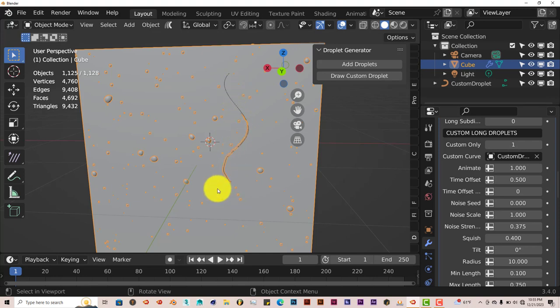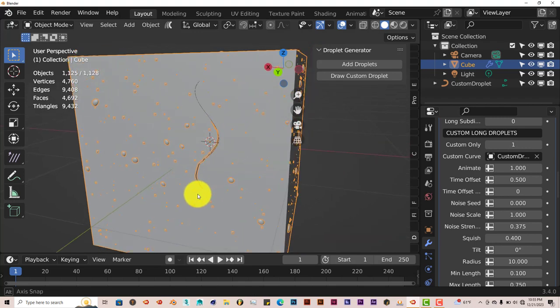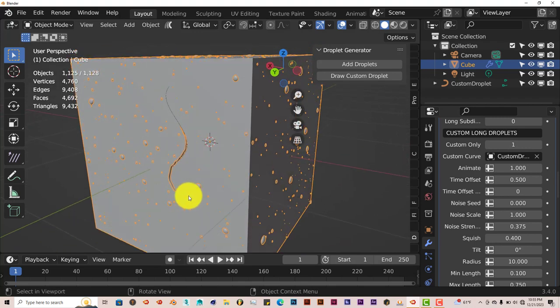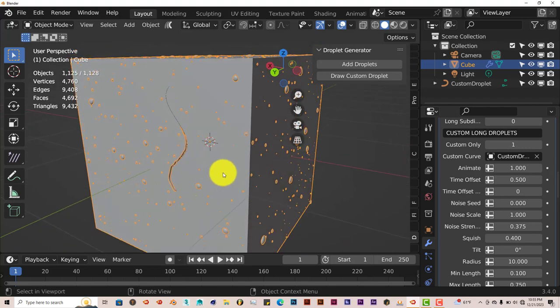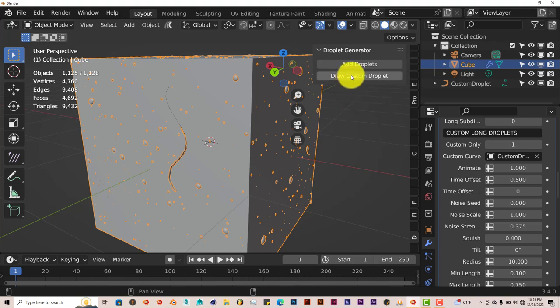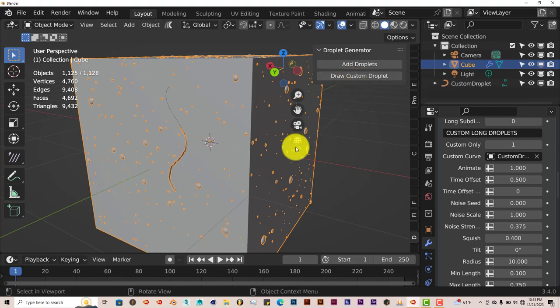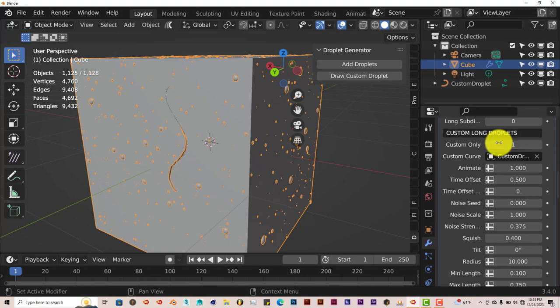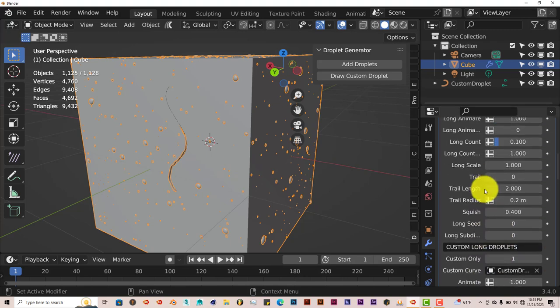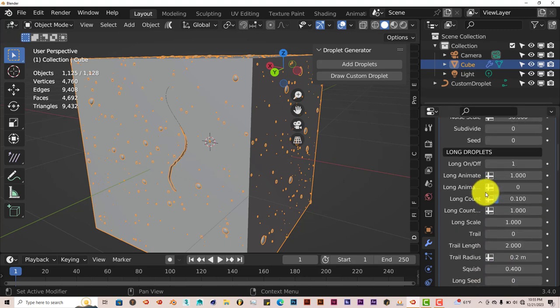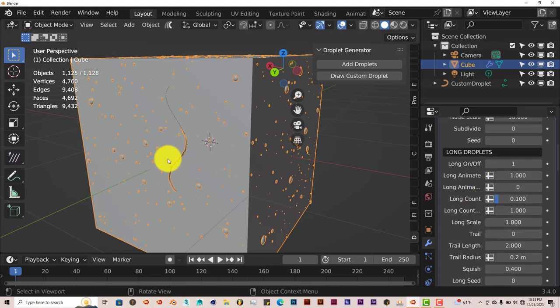As I mentioned before, curved droplets are best used on curved surfaces. When it comes to drawing them, that's the best way to do it. Do not use the option for generating droplets automatically with the add-on. Let me show you what I mean.